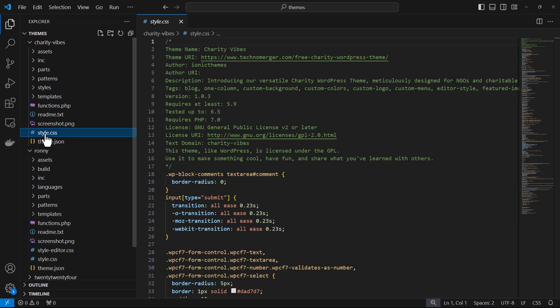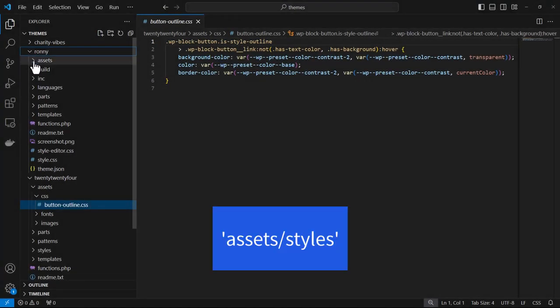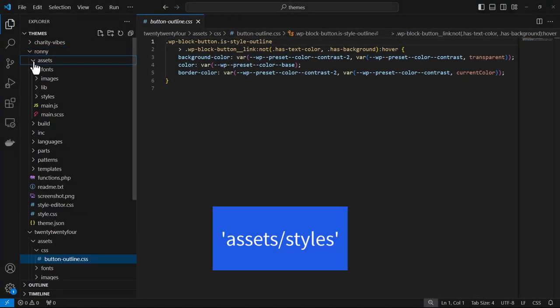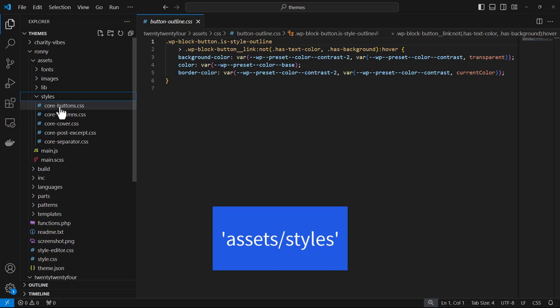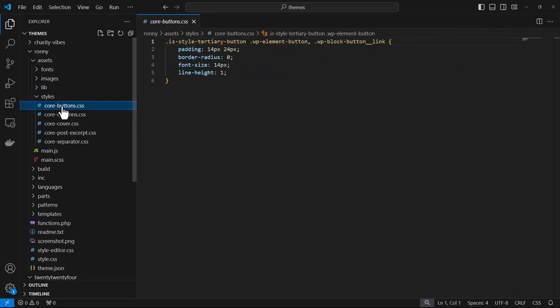You can improve the site performance and also make your larger project a little easier to manage. Within the Ronnie theme, they chose to place their block stylesheets within assets styles.